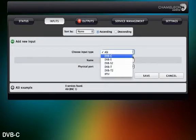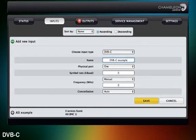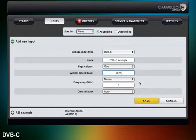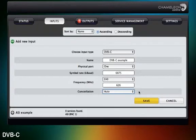For DVB-C, you need to select the appropriate symbol rate and frequency depending on your cable TV provider. The constellation will be set up automatically once the signal has been plugged in if auto is selected.